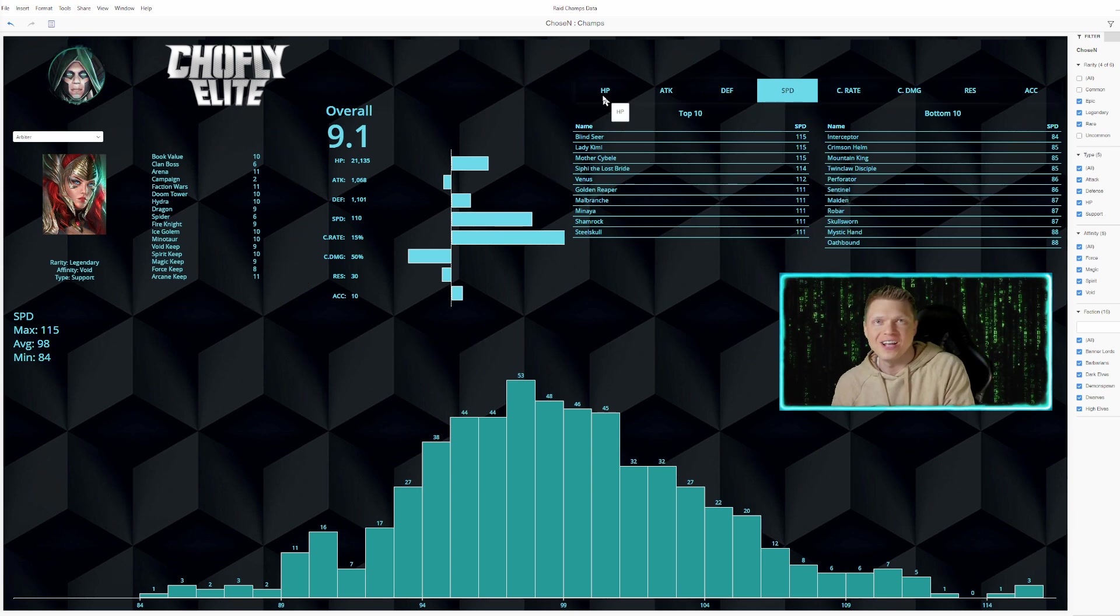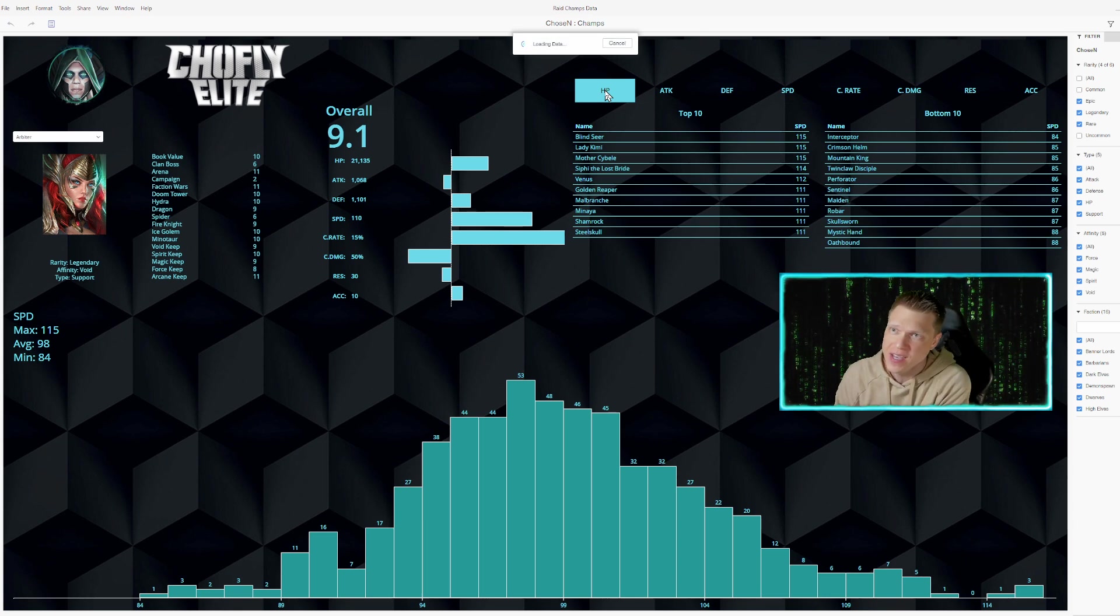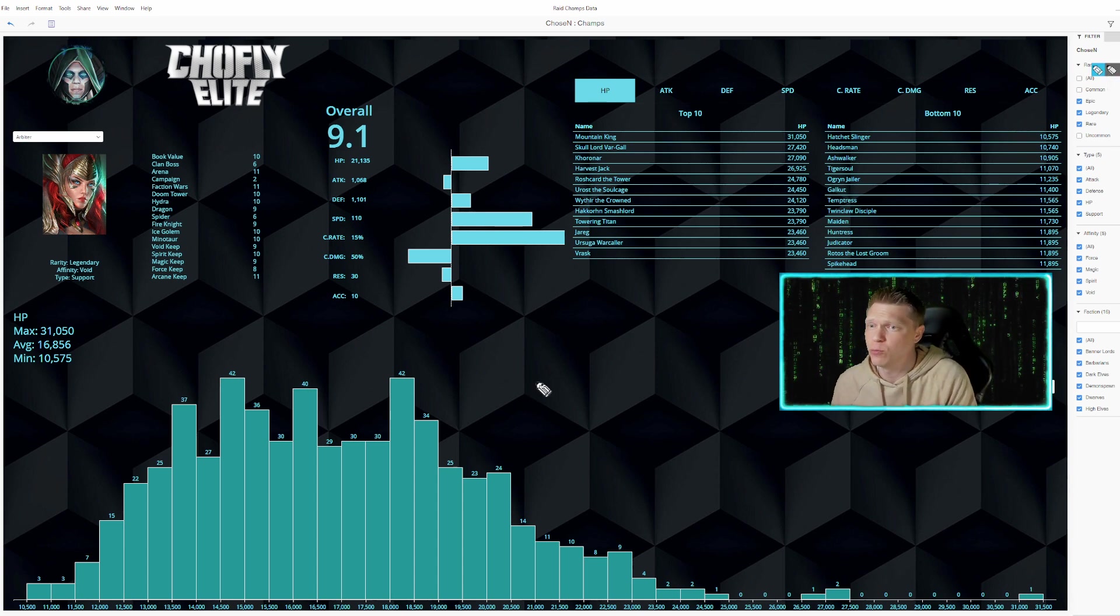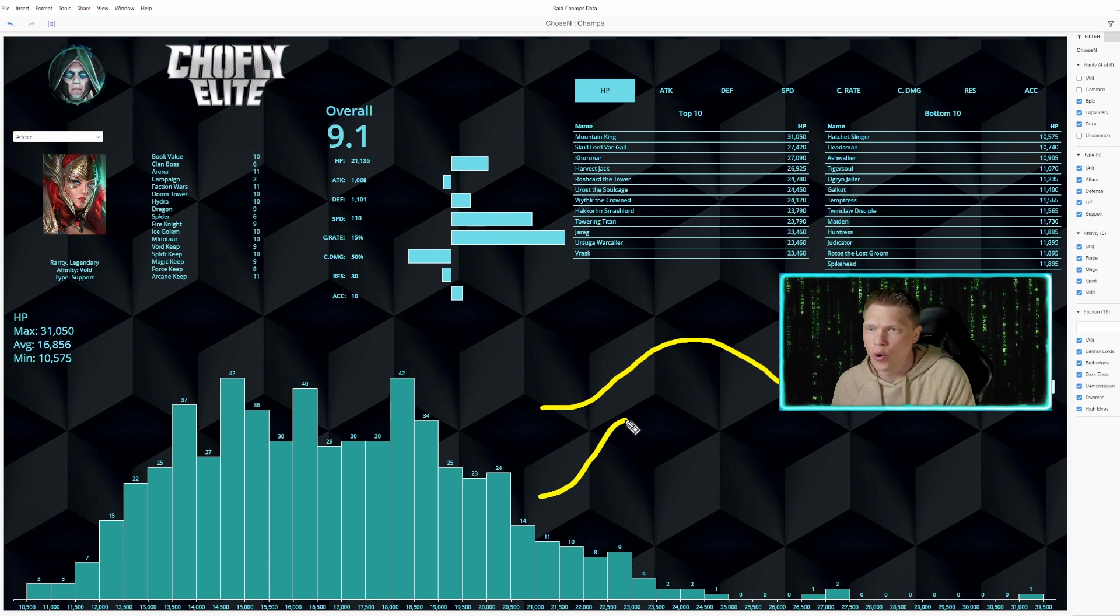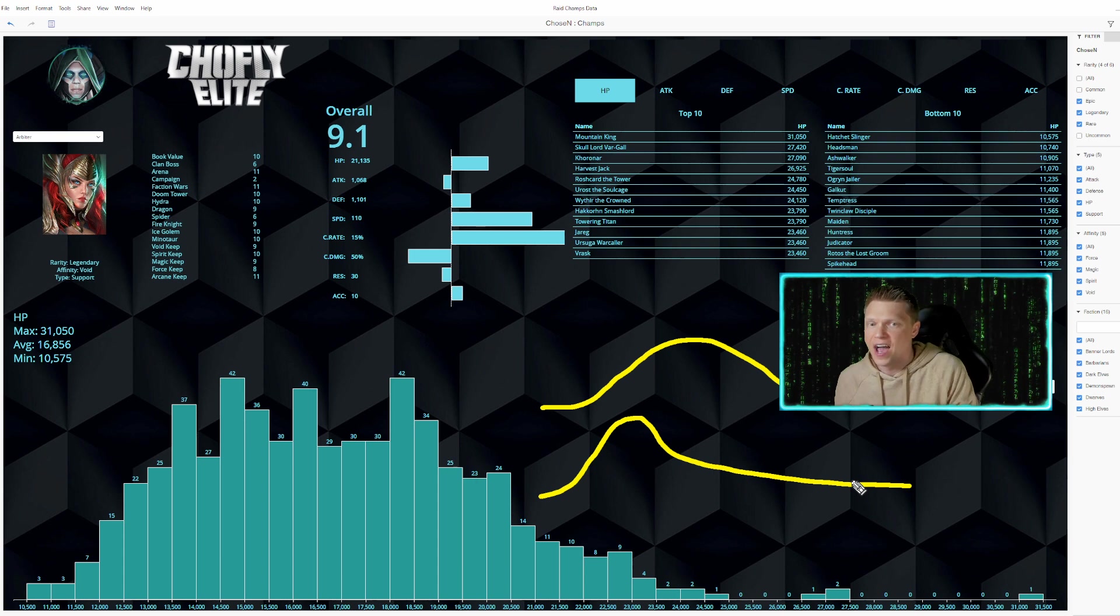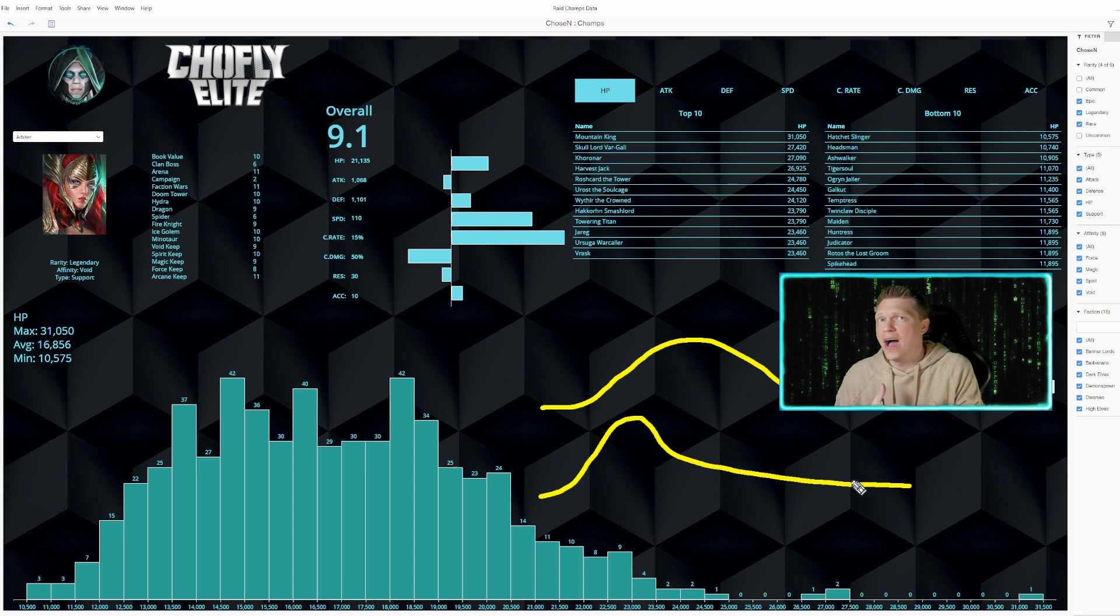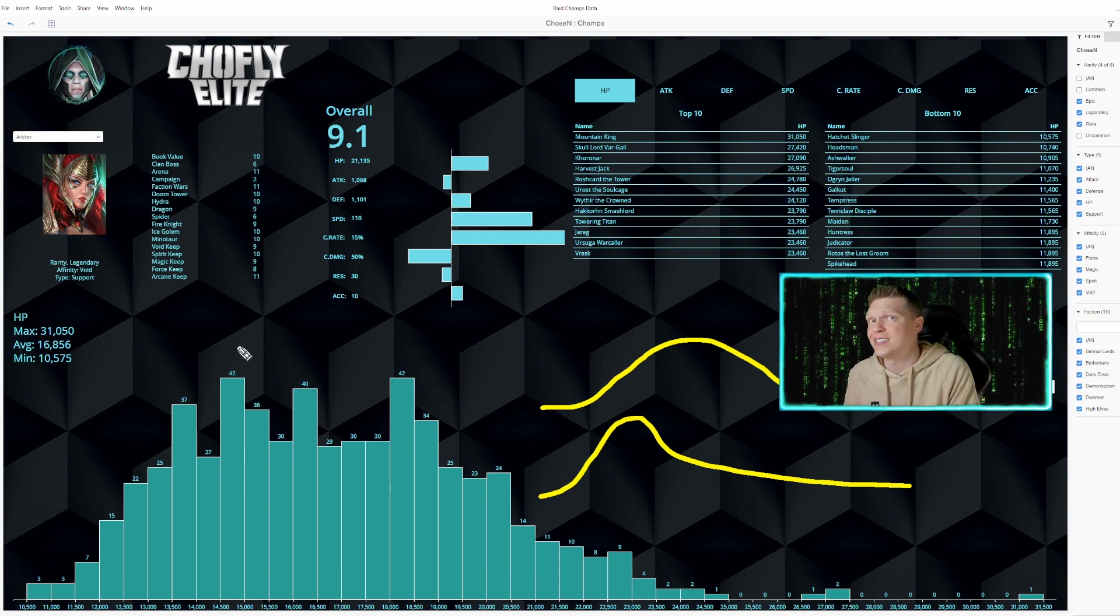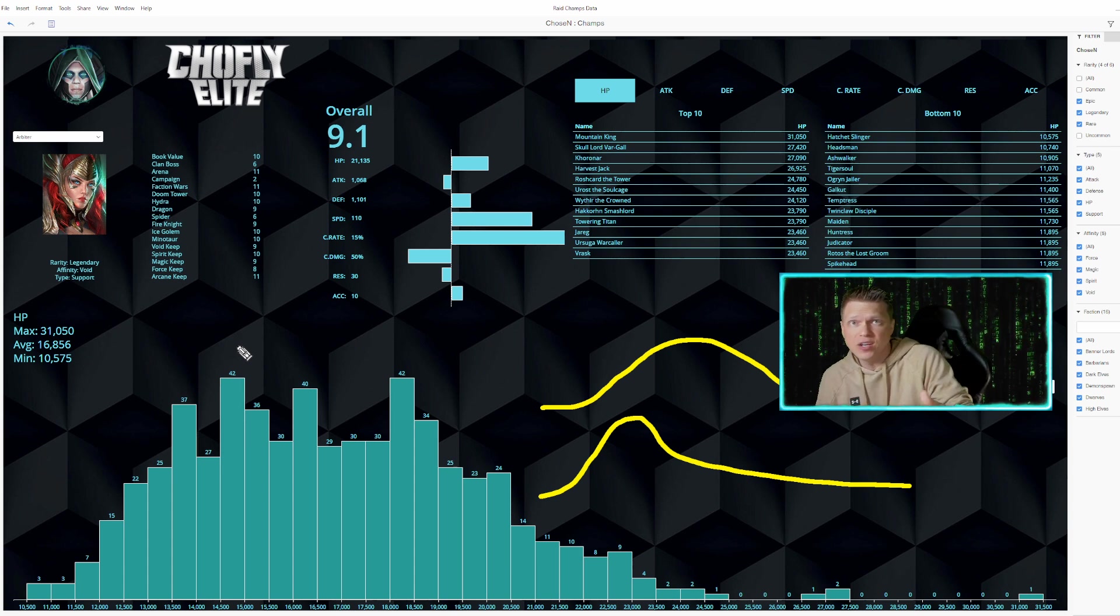So now I'll go ahead and show you the other stats and their distributions really quick. I'll pop this on over to HP, and then it will load up the distribution down there. And you see we get a much different bell curve than speed, where speed kind of looked like your typical bell curve like that. The HP one looks like more like this. You've got a lot more of a distribution towards the lower end. And then your crazy outliers like Mountain King, Skulldor, Vorgal, and Coronar have a much higher than average HP. You can see that the average is 16,000.